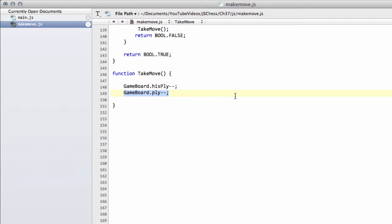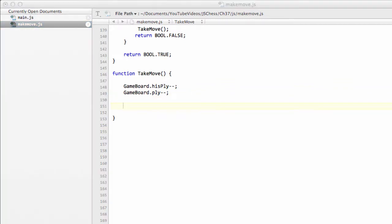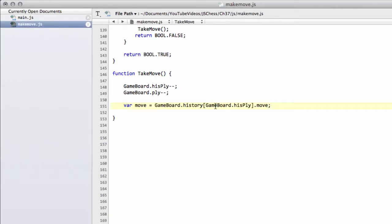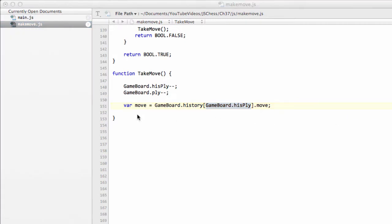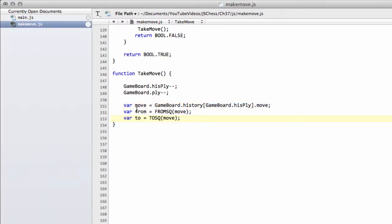Likewise, say we're at ply zero and we made the move, we're now at ply one, so we need to go back to ply zero in our search tree ply. Then we can access the move itself from our history array using hisply, and get our from and to squares from the move in exactly the same way as we did inside makeMove.